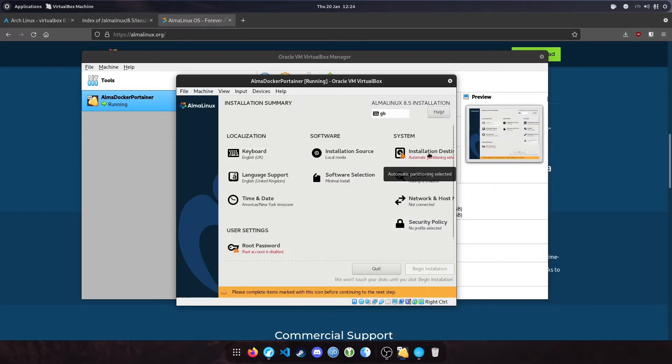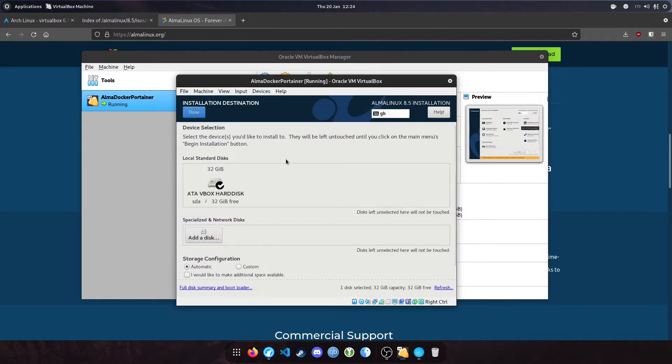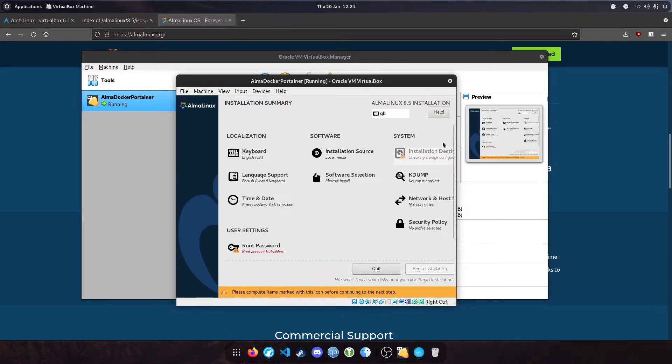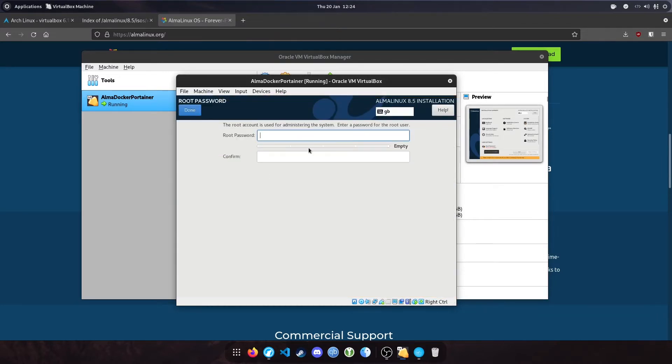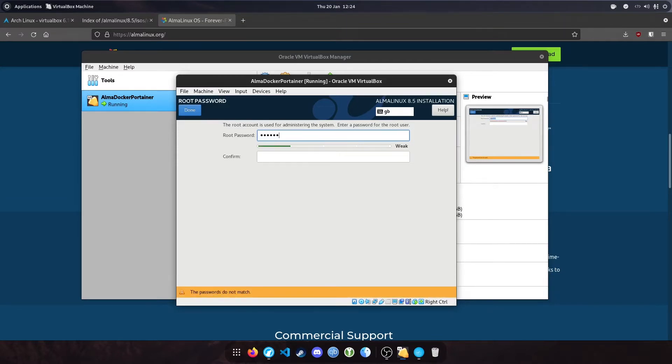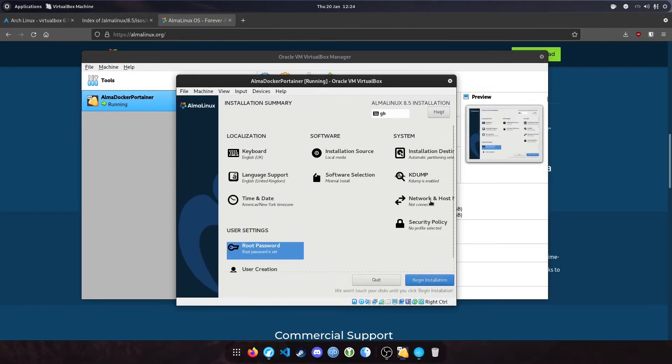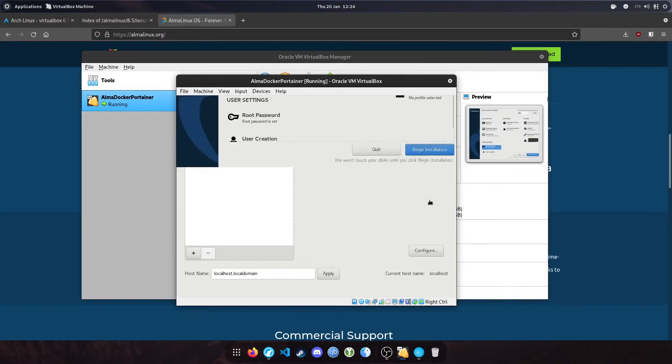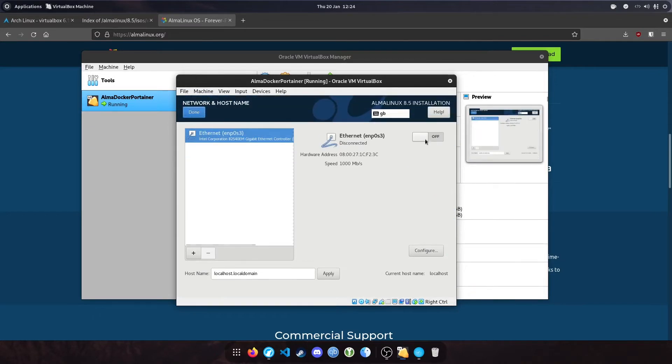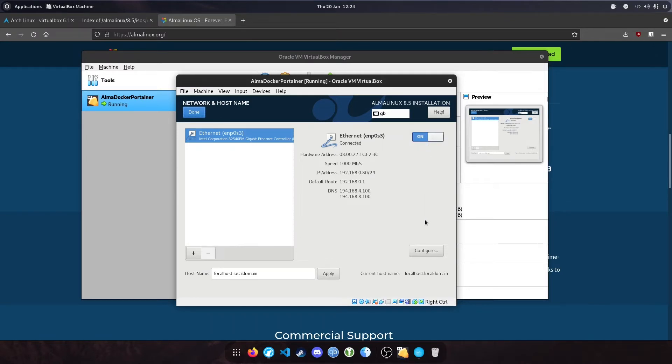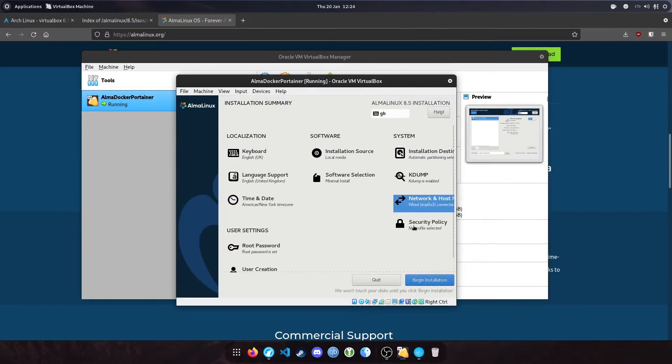Let's select our hard drive and click done. You'll see that's now showing no error. Next, we want to enable the root password. Put in a password of your choice and hit done. One more thing - enable the ethernet adapter. Click on and hit done. You can see it's got an IP address of 192.168.0.80. Hit done and begin installation.